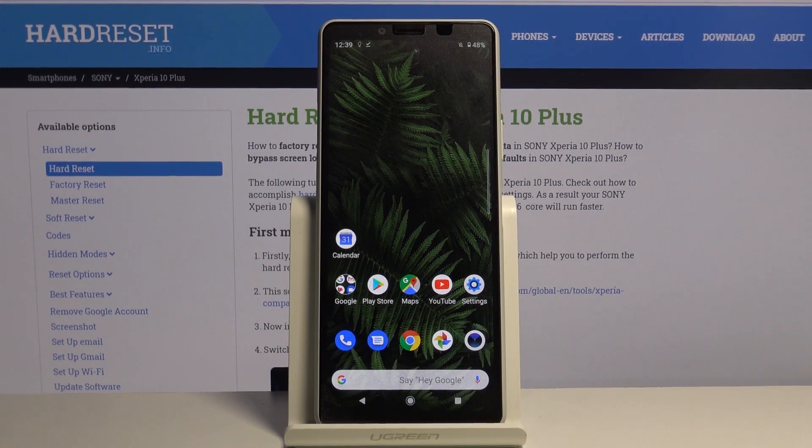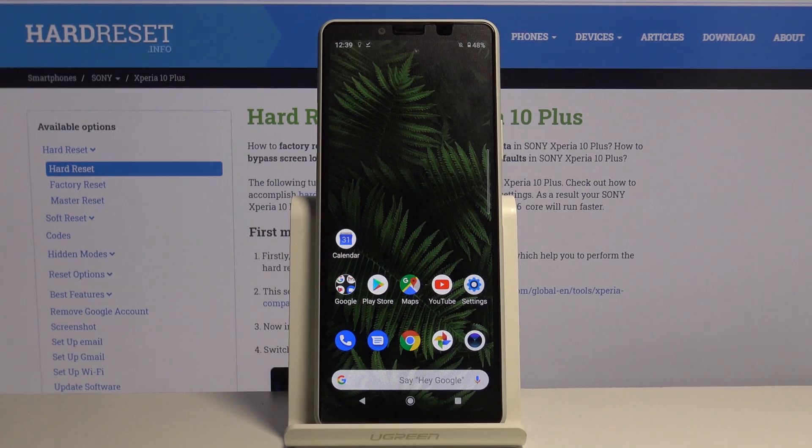Hi! In front of me is the Sony Xperia 10 Mark II, and today I want to show you how you can change your keyboard theme.